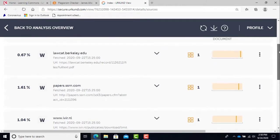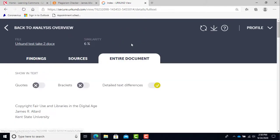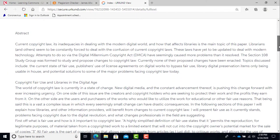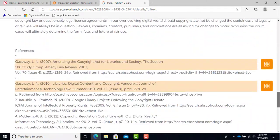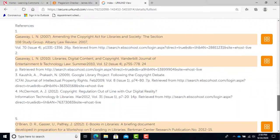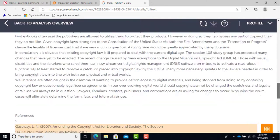The entire documents tab will bring up your entire submission with the findings highlighted. This is useful to know where in your paper corrections are needed. Very helpful for students.